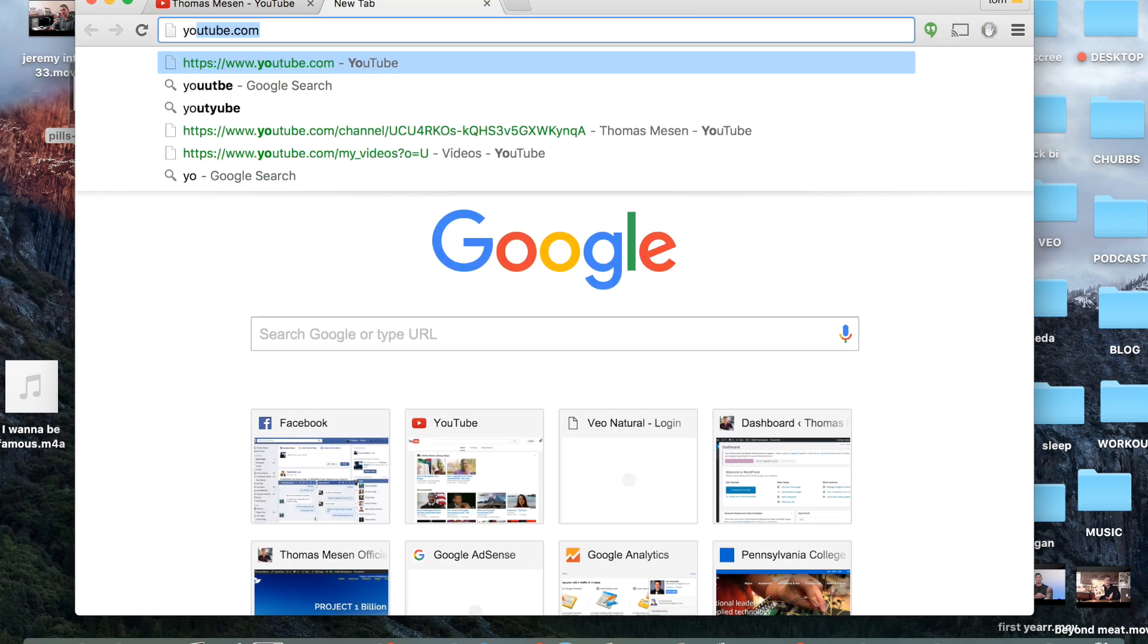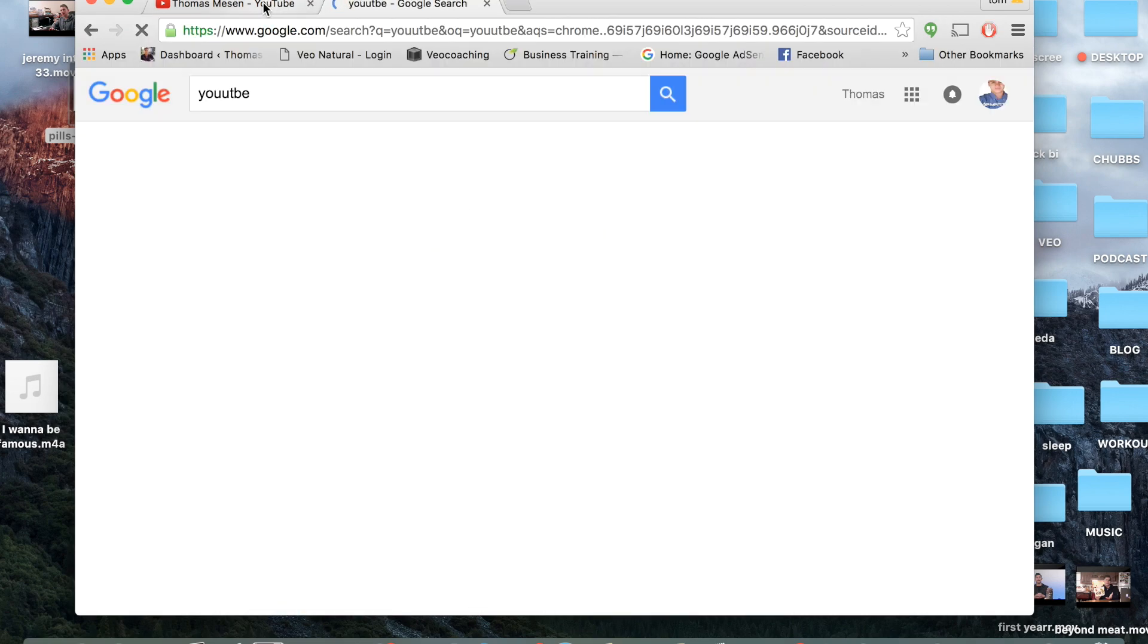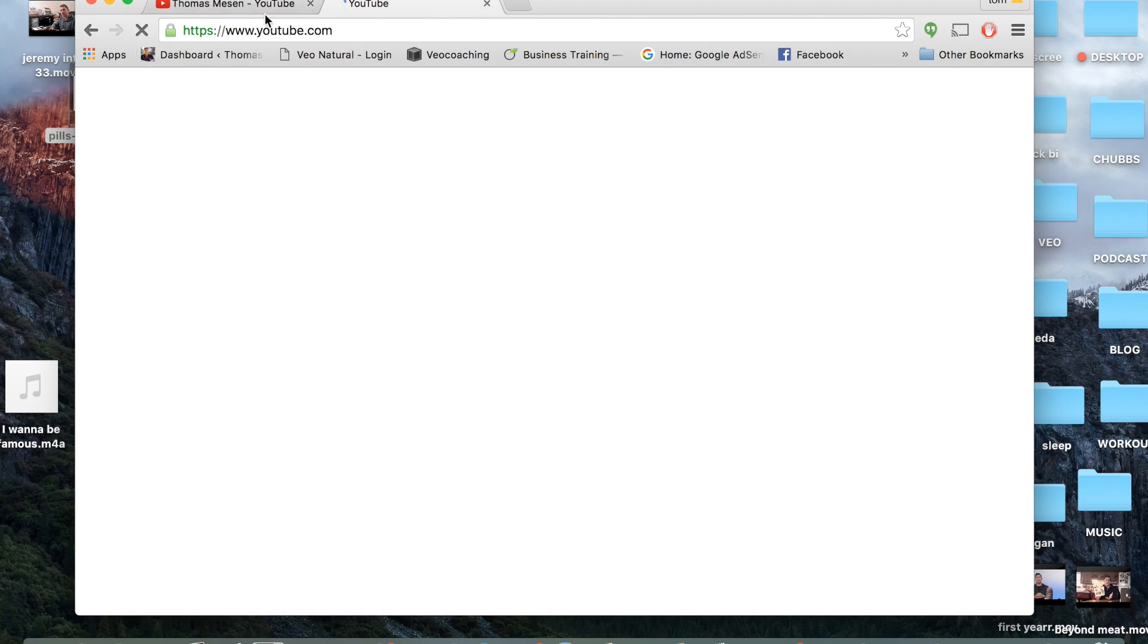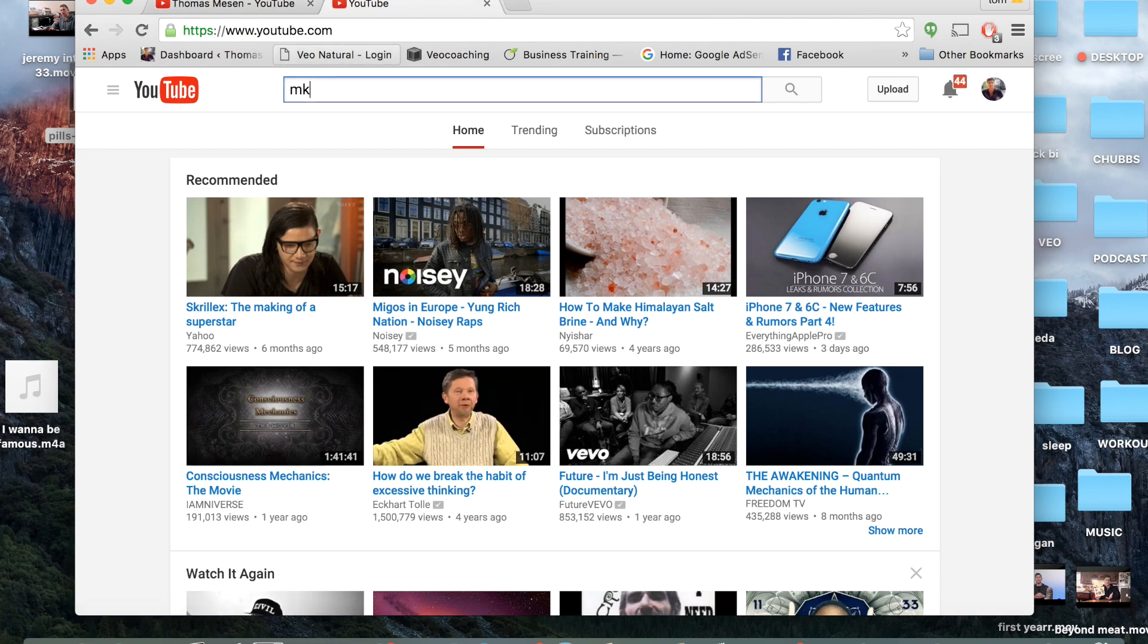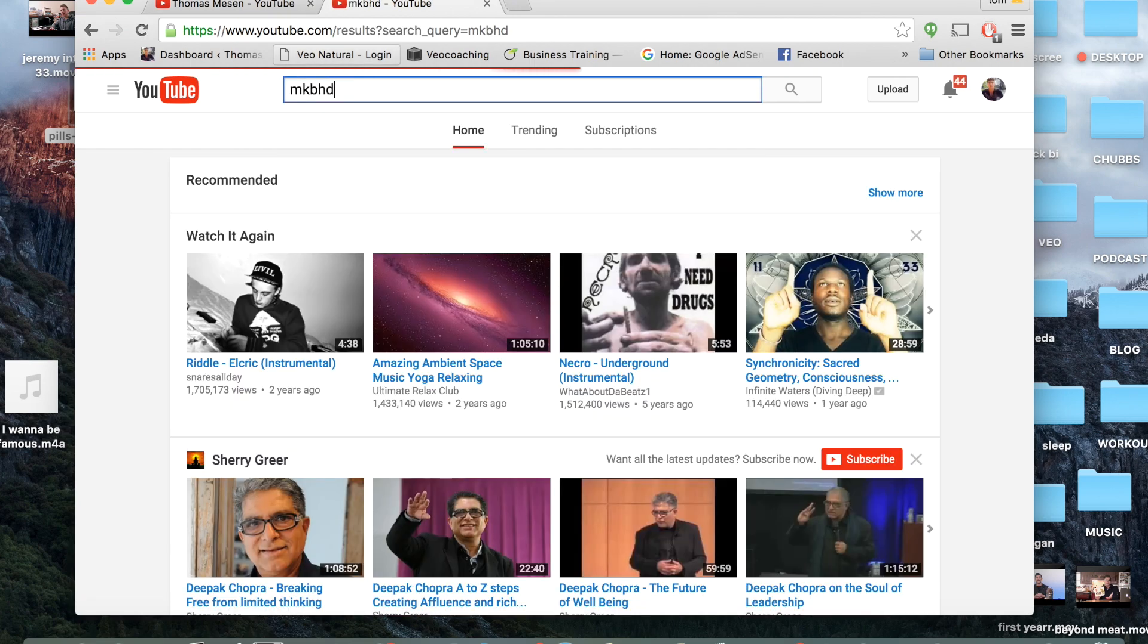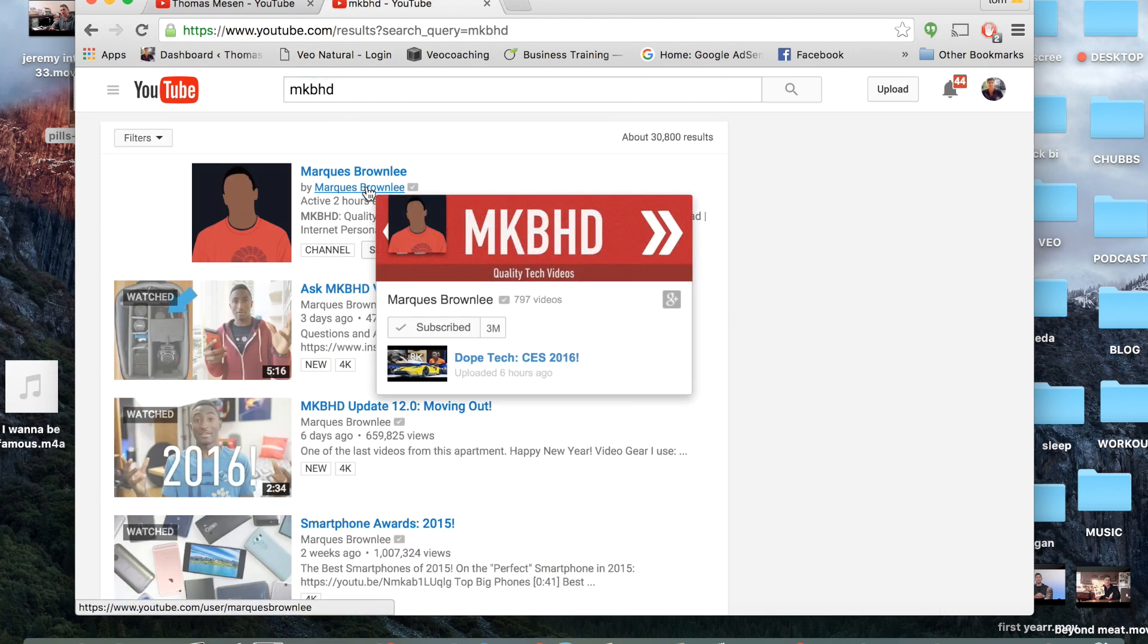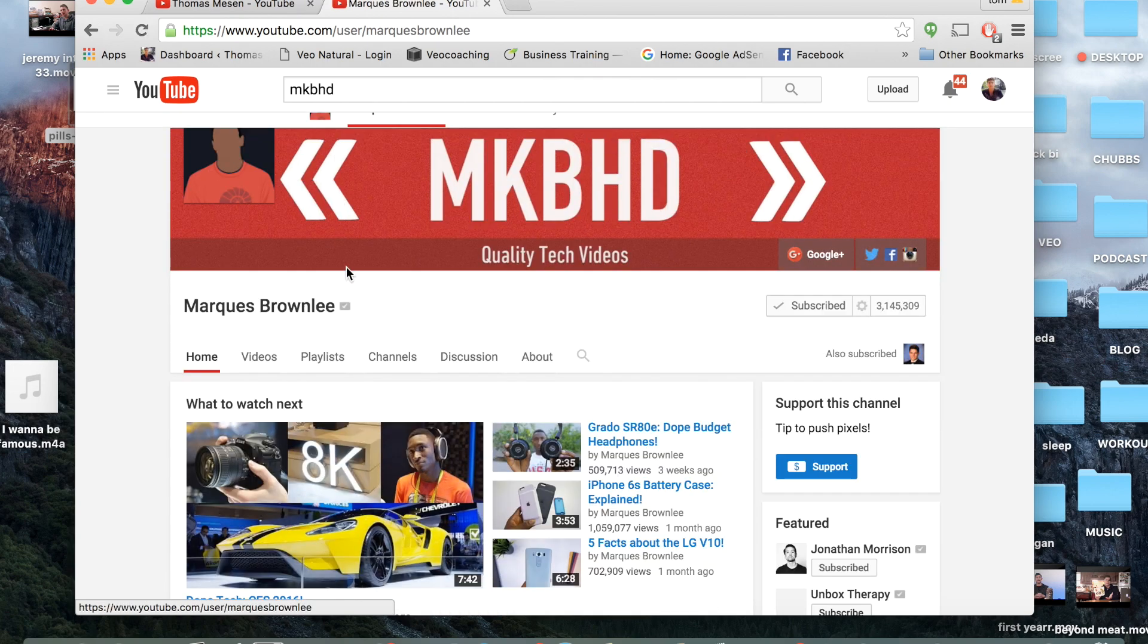Now the number one thing that you want to do is look at your own niche. What are you doing and who else is extremely popular within what you are doing? For instance, Messon Tech is a technology channel and one of the most popular channels is MKBHD. I definitely recommend subscribing to him and looking him up.